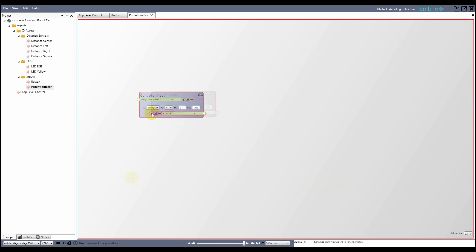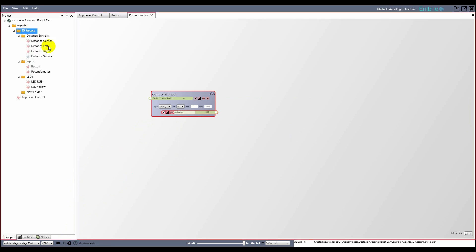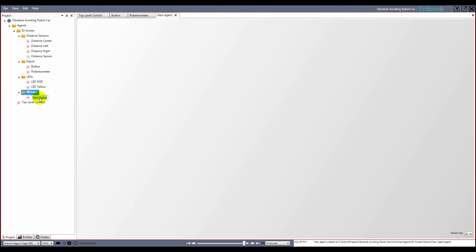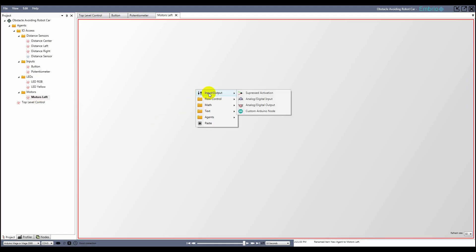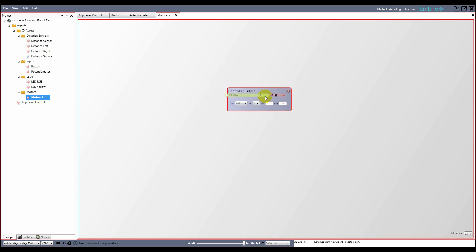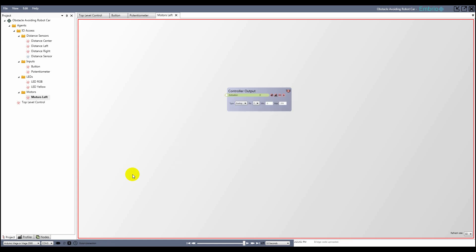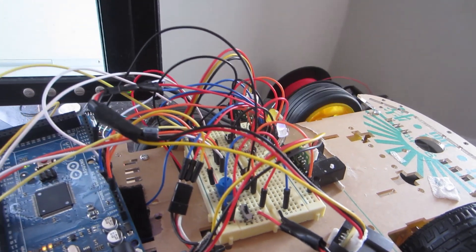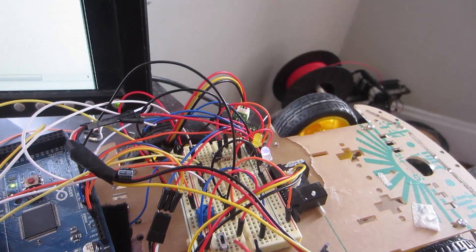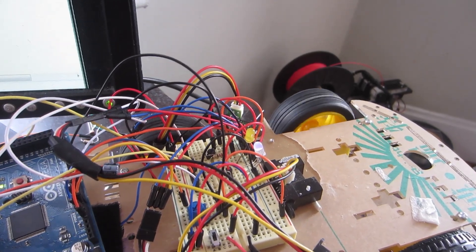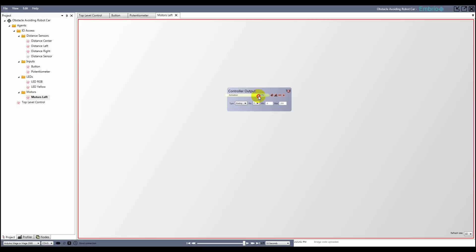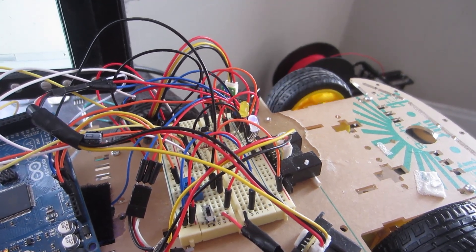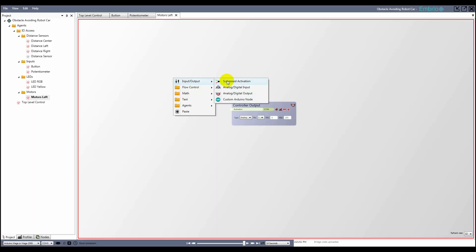The motors are the last physical items that I need to encapsulate. I'll add another folder to the IO access folder and name it motors. I'll start with the left motors. First I add an analog output node, select the correct pin, then refresh the connection program. Next I can play with the activation value and see what it does to my motors. An activation of 0 makes the motor spin at full speed backwards, and moving the activation to 1 makes it turn full speed forwards. But to get the motor to stop spinning I need an activation of around 0.75.